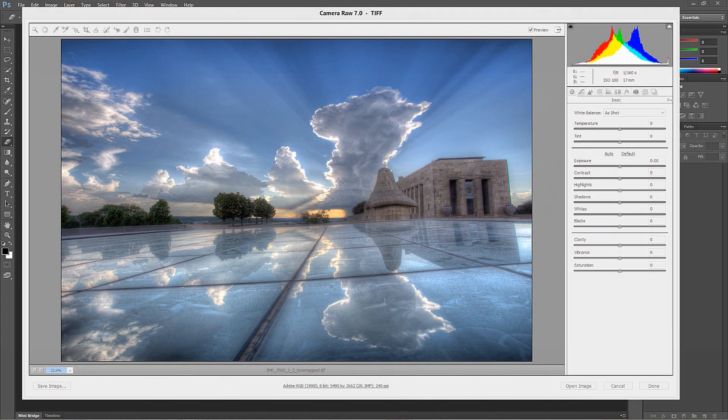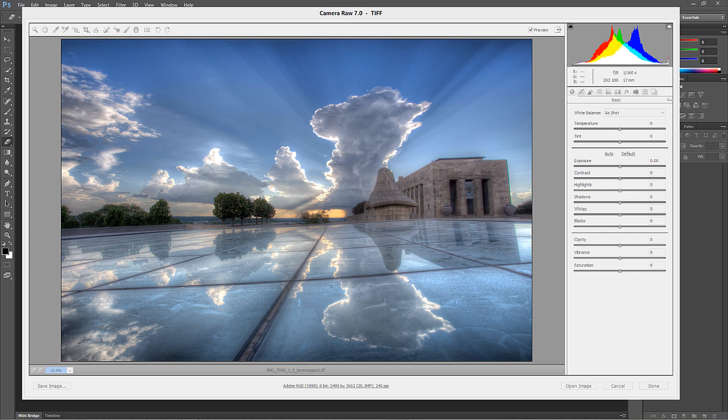Hello, Blake Rudis here with EverydayHDR.com and HDRInsider.com, and today I want to talk to you about dust removal in Photoshop CS6 or what we know as Camera Raw 7.0.